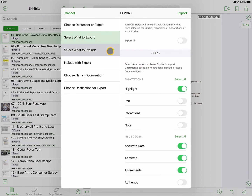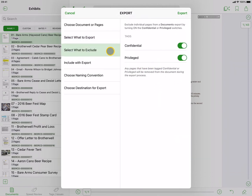The third option is deciding what to exclude from the export process. By default, any pages that have been assigned a tag of confidential or privileged will not be exported. To allow confidential or privileged pages to be included in the export, turn the respective exclusion switch off.